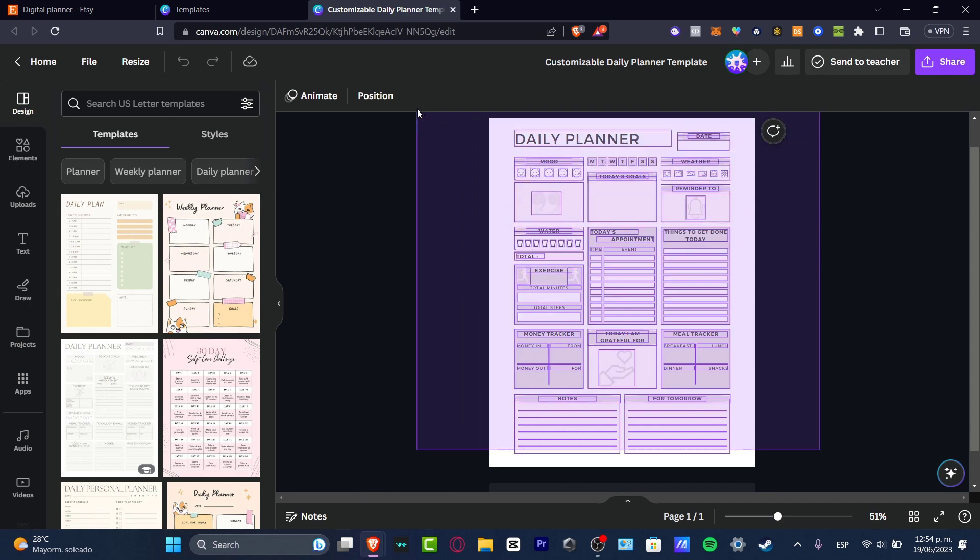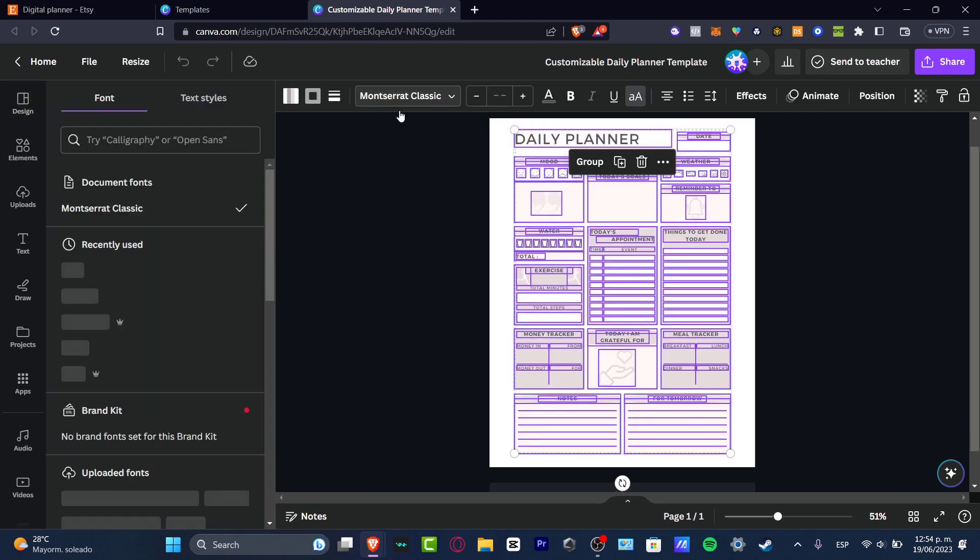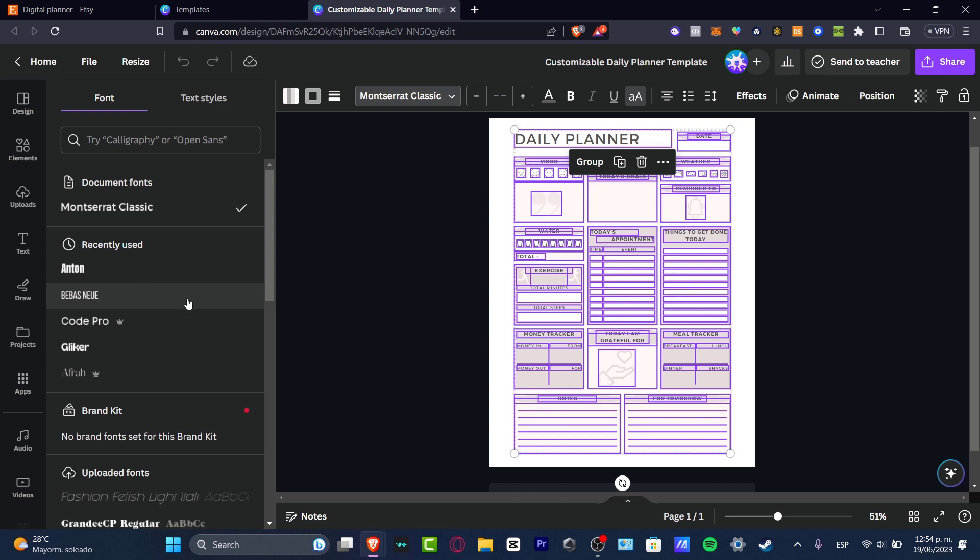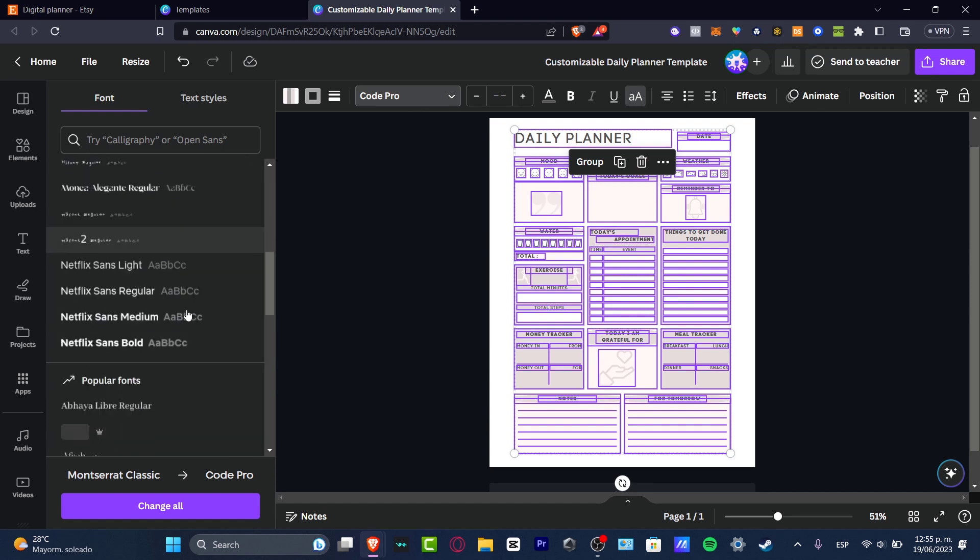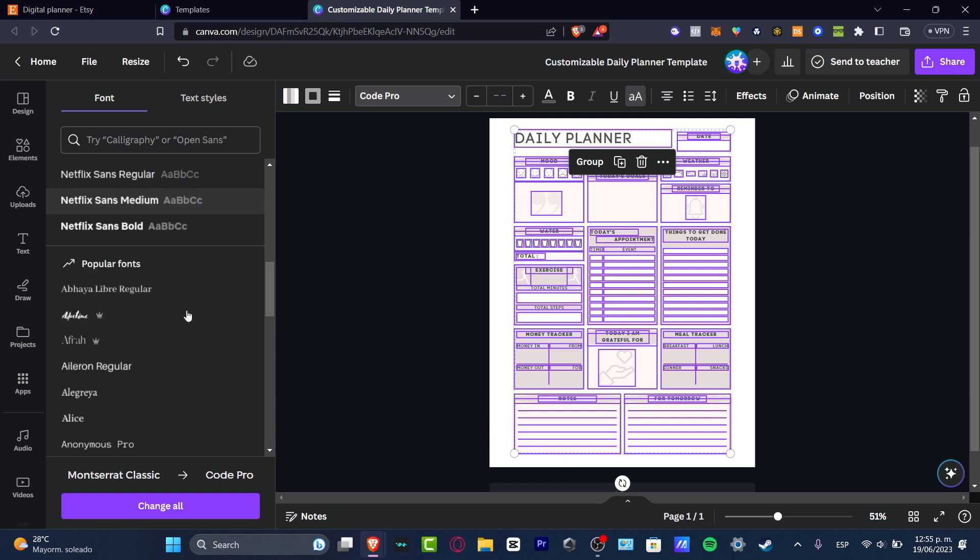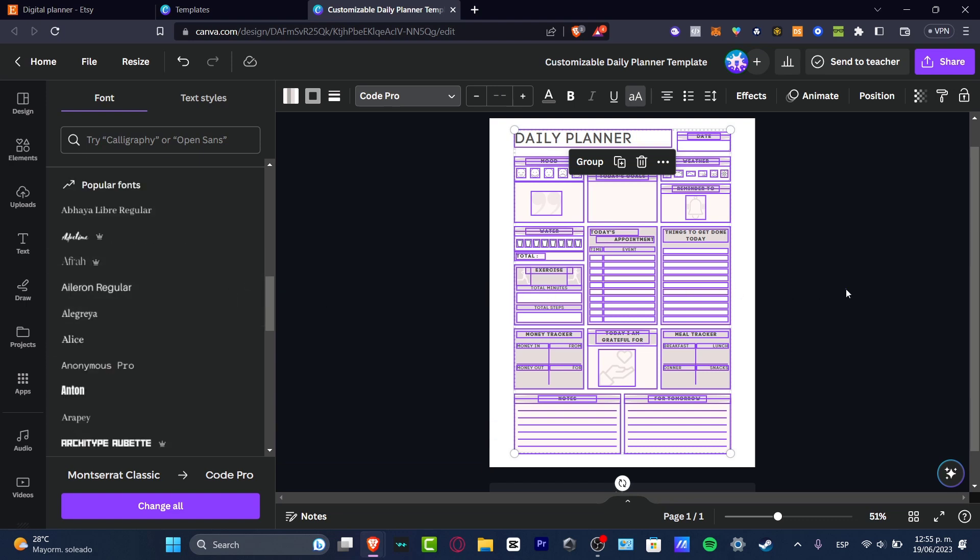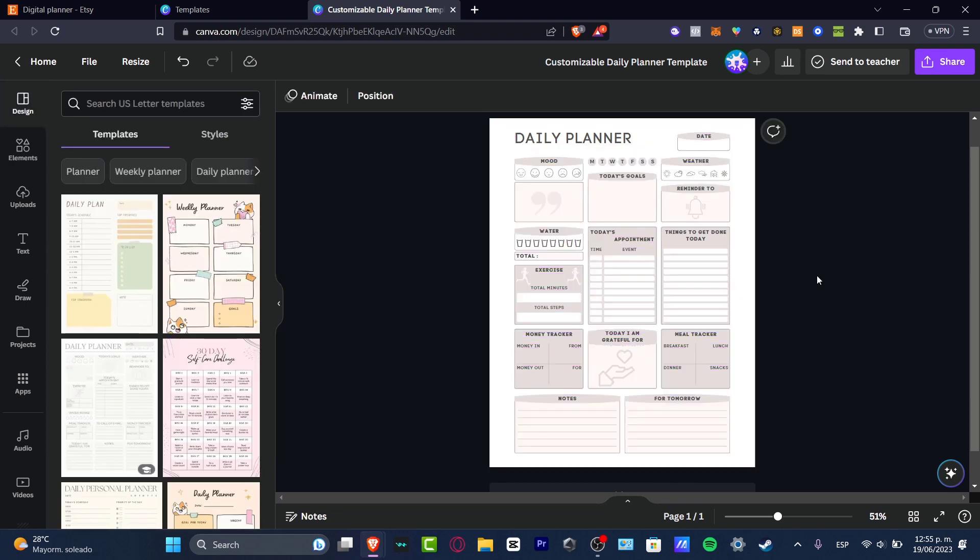Maybe I can select all of my elements and instead of going with this font, I can look for Code Pro, for example. So it's going to be a little bit more like a customizable planner for myself. So what I want to do here is just edit the elements that I do want to see or I do not want to see.